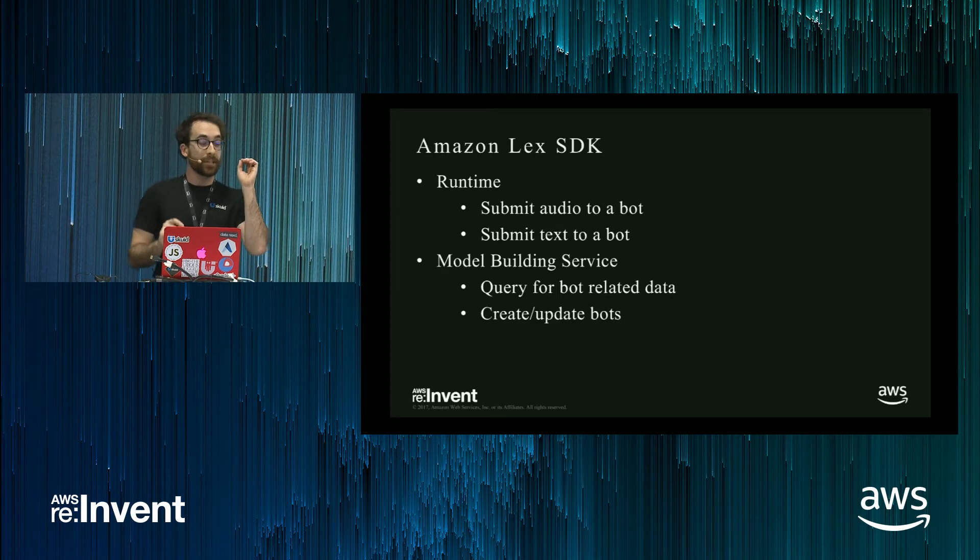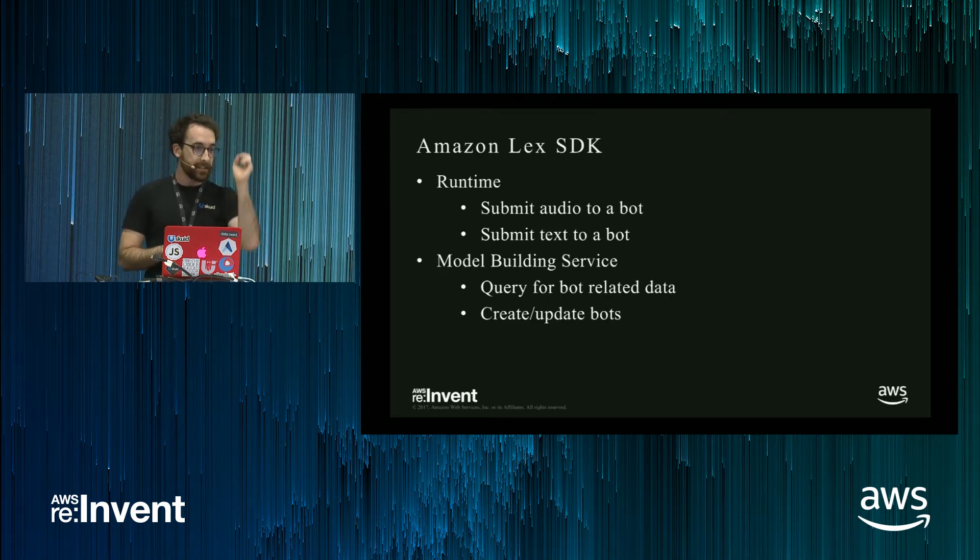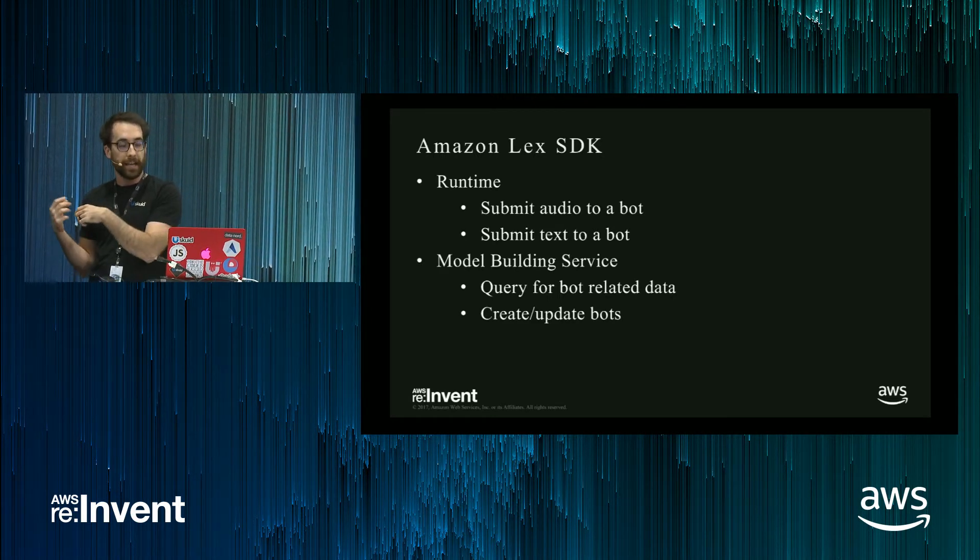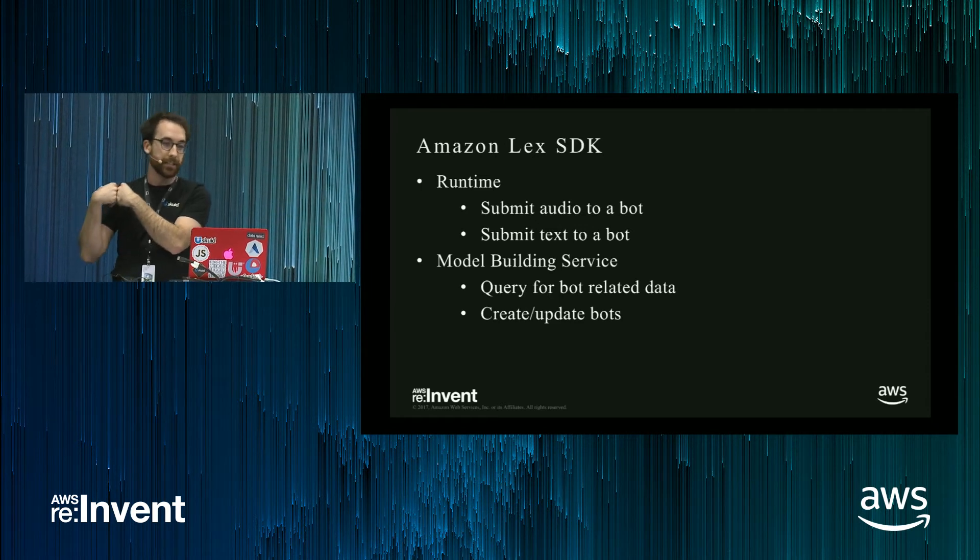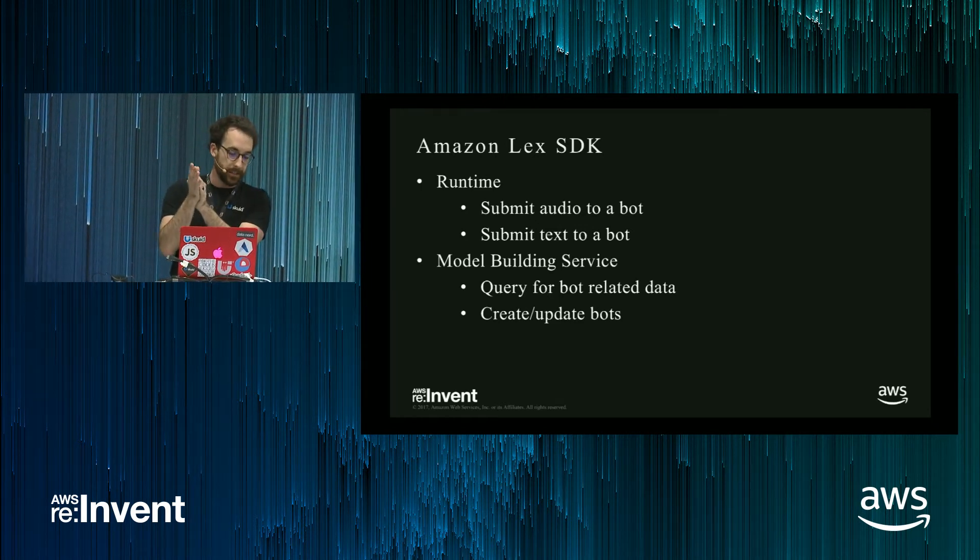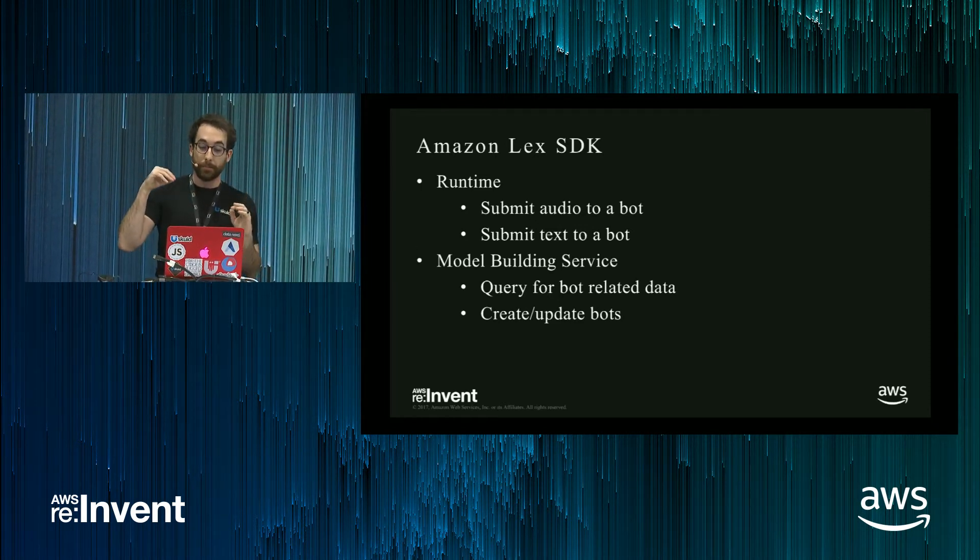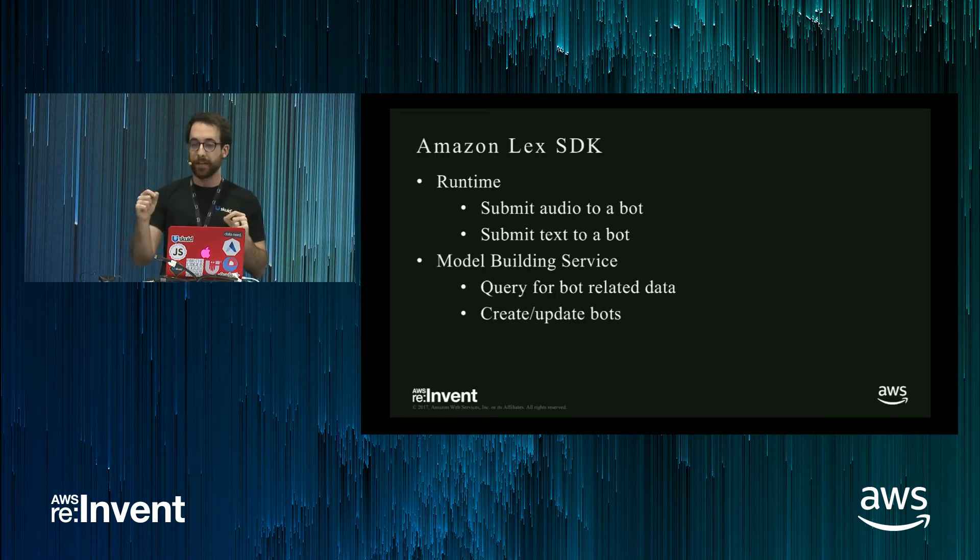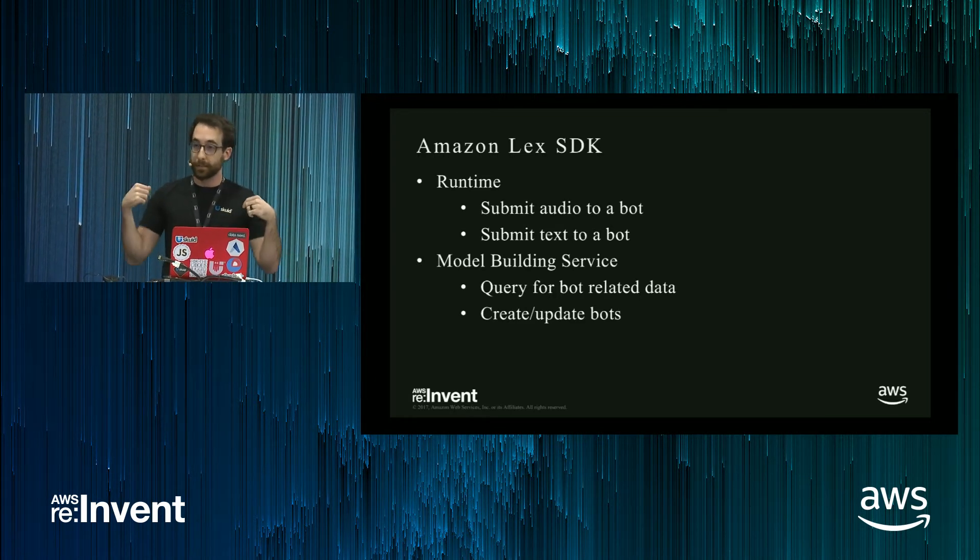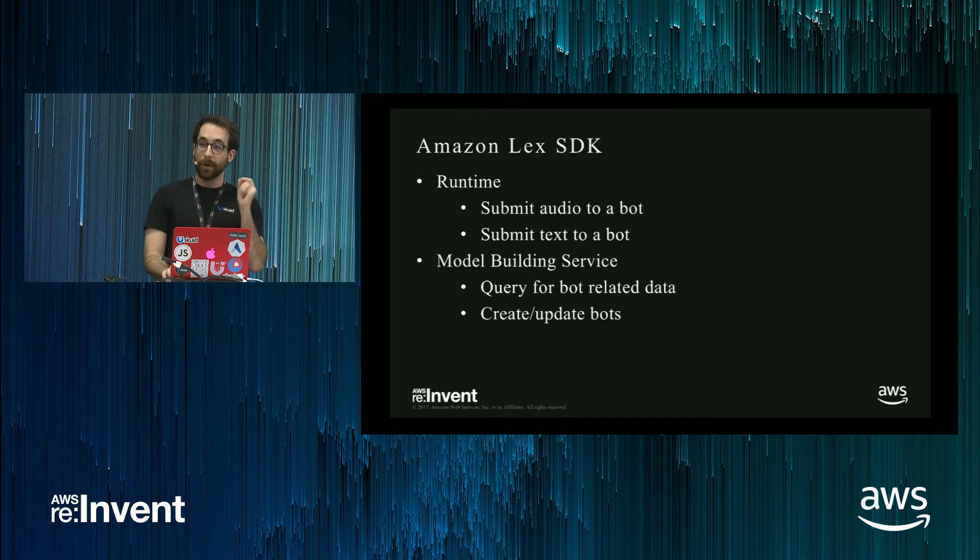Amazon Lex exposes two SDKs. You've got runtime. This is what users actually send content to. You then have the model building service. This lets you query for data about your bots, programmatically deploy bots. You'll see both examples of these in the demo.